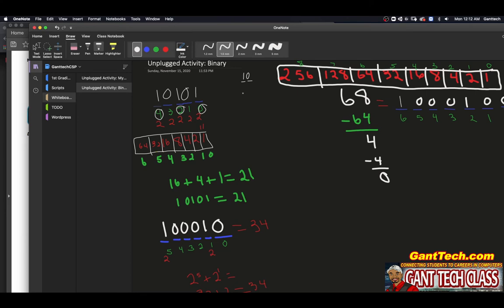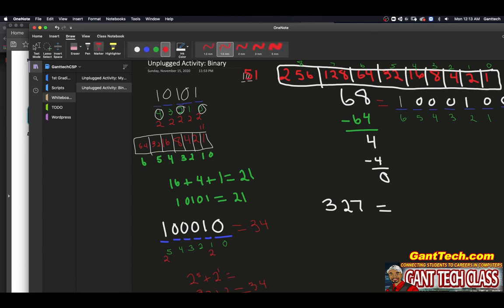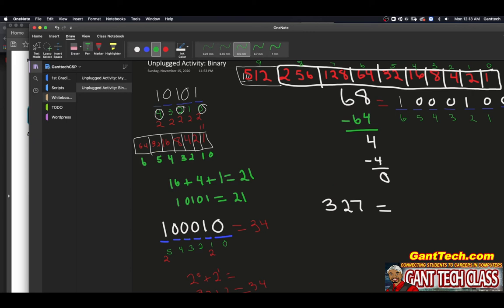Let's do one more — 327. What is that going to equal in binary? The first thing I need to do is figure out how many bits I'm going to need. I know 256 is two to the eight. If I went one further, that would be 512, which is two to the nine. 512 is bigger than 327, so I don't need nine digits. 256 is less than 327, so I know I'm going to need eight bits.